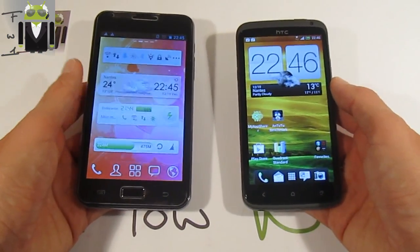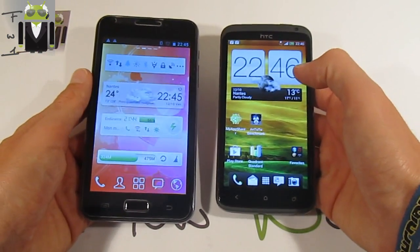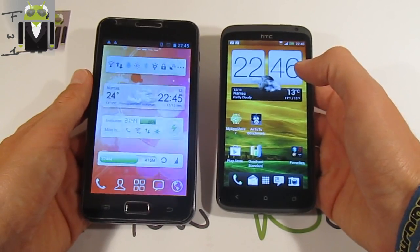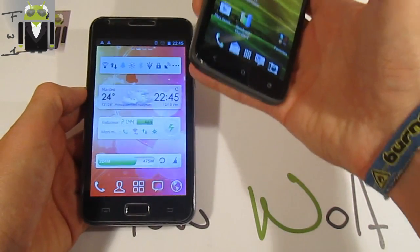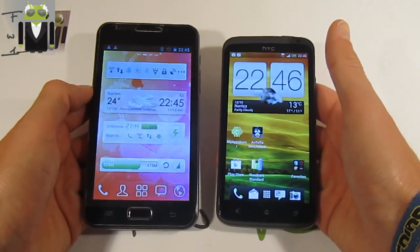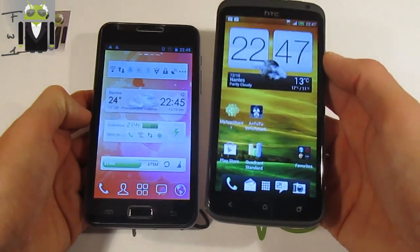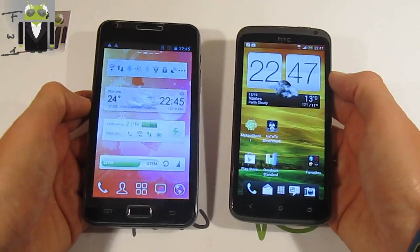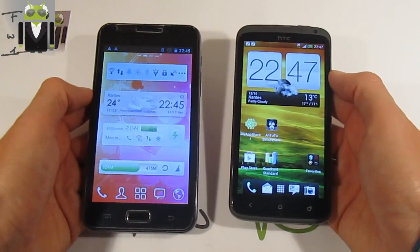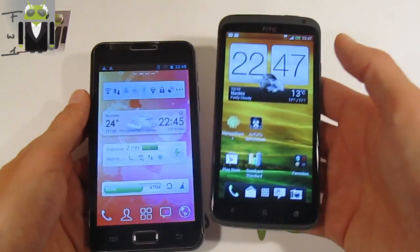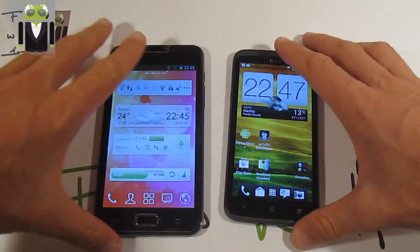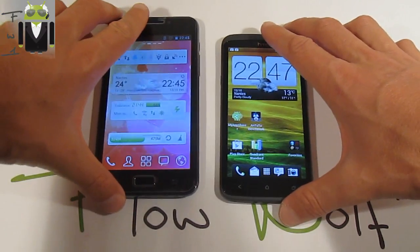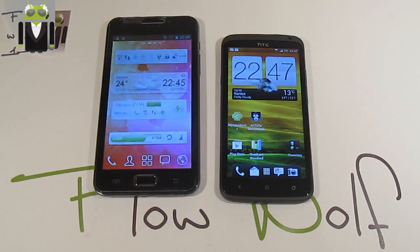The screen resolution for the One X is 720 by 1280, and it is the same for the Galaxy Note but slightly different in aspect. The pixel density is better for the One X at 312 PPI versus 285 PPI for the Galaxy Note. The Galaxy Note has a Super AMOLED screen and the One X has an LCD2 display, with the same 16.77 million colors and capacitive multi-touch on both.